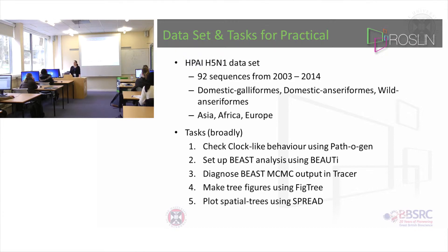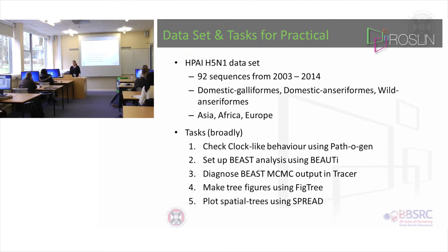The data is from domestic galliforms - that's chickens and turkeys - neurotic antiriforms, wild antiriforms, and it's from several regions in Asia, Africa, and Europe roughly. There are five tasks to do and each task has quite a lot of steps.